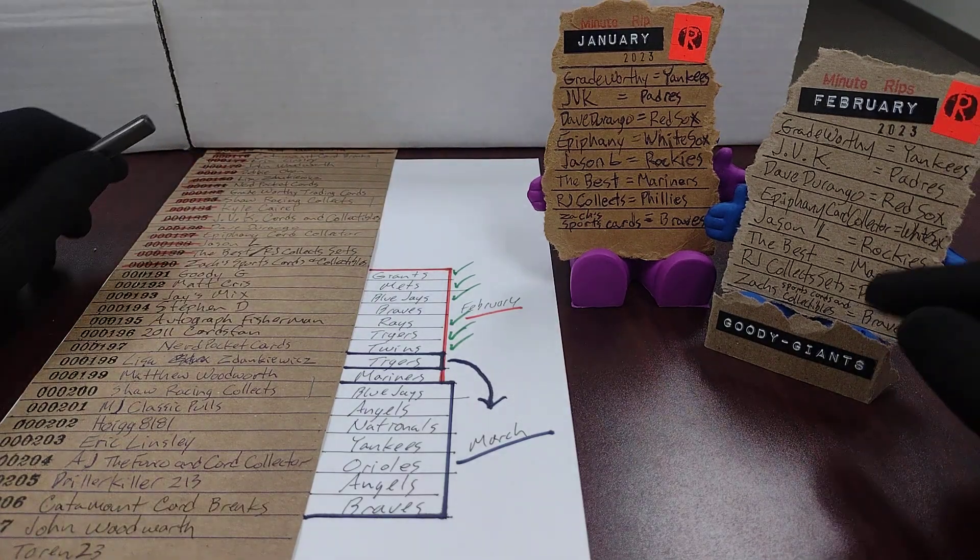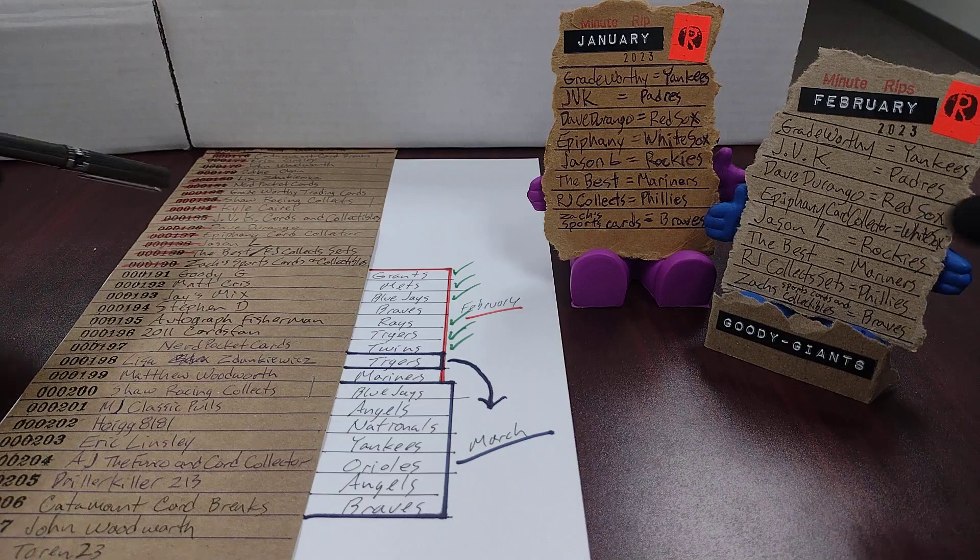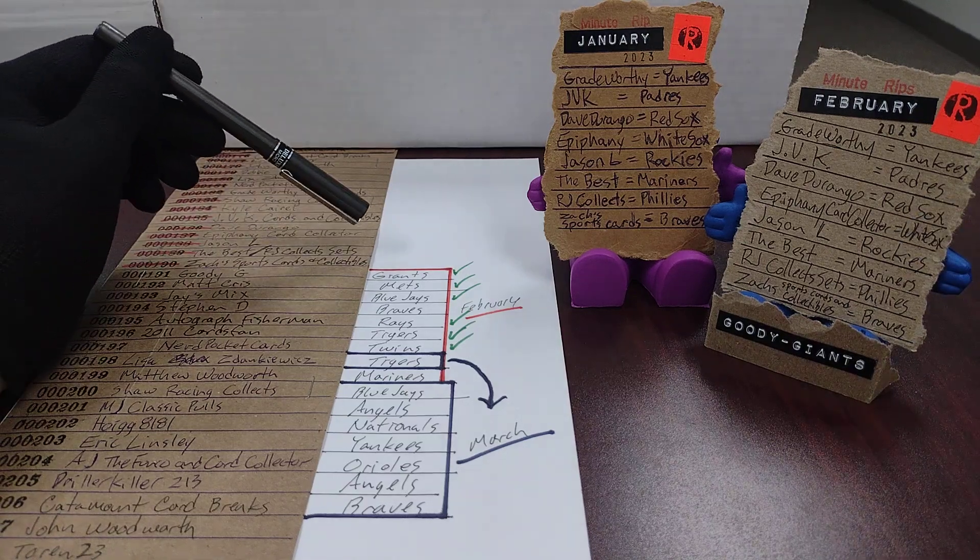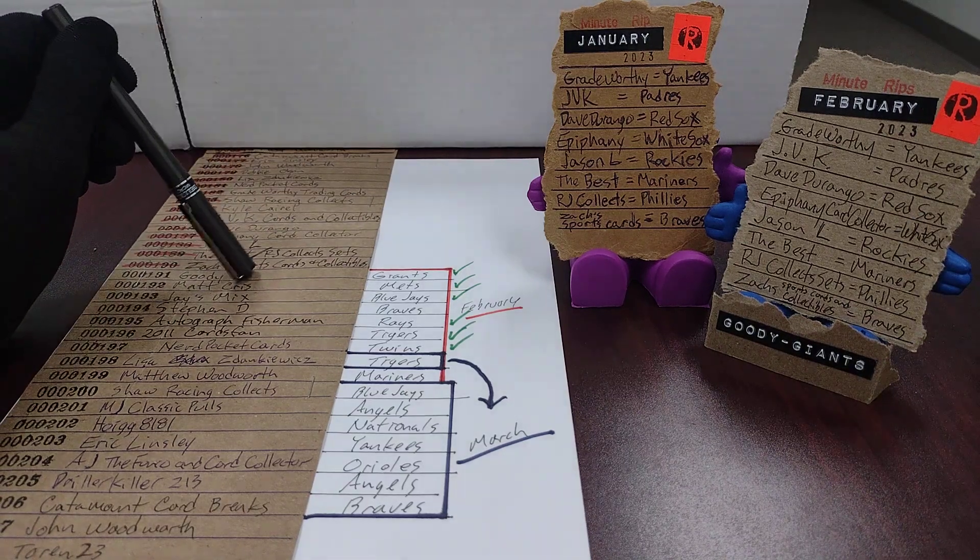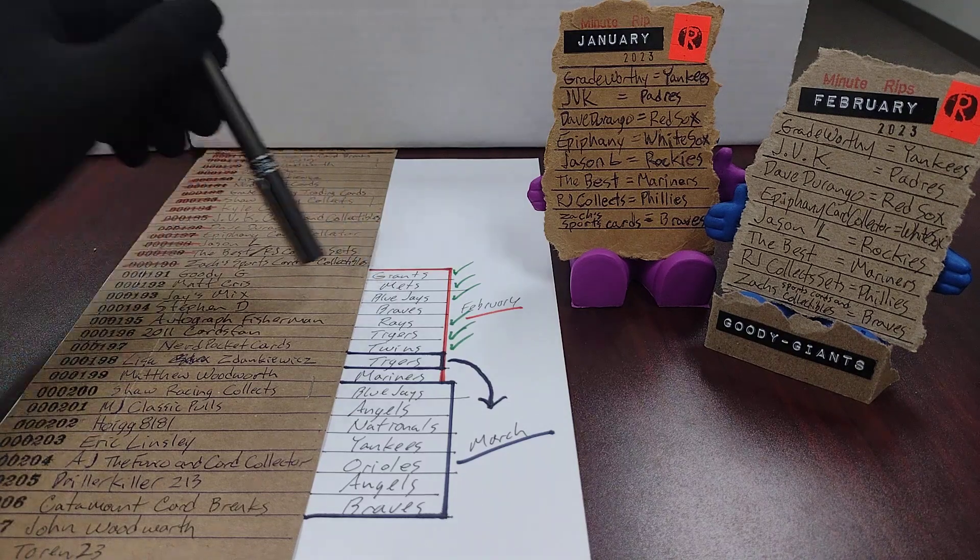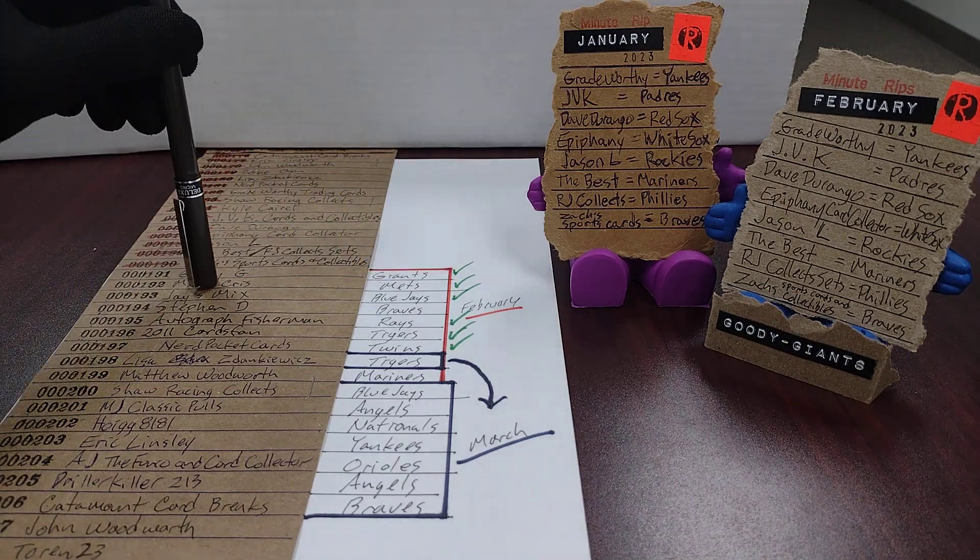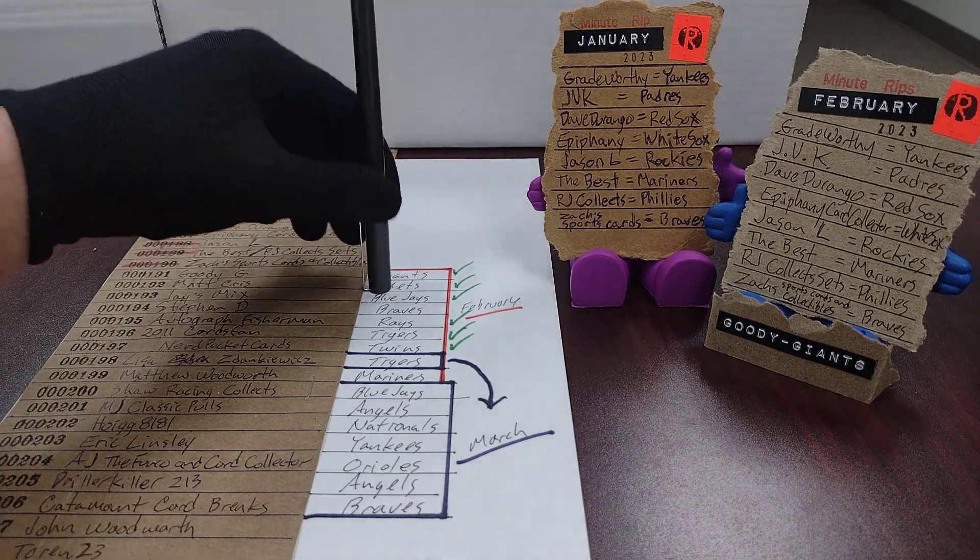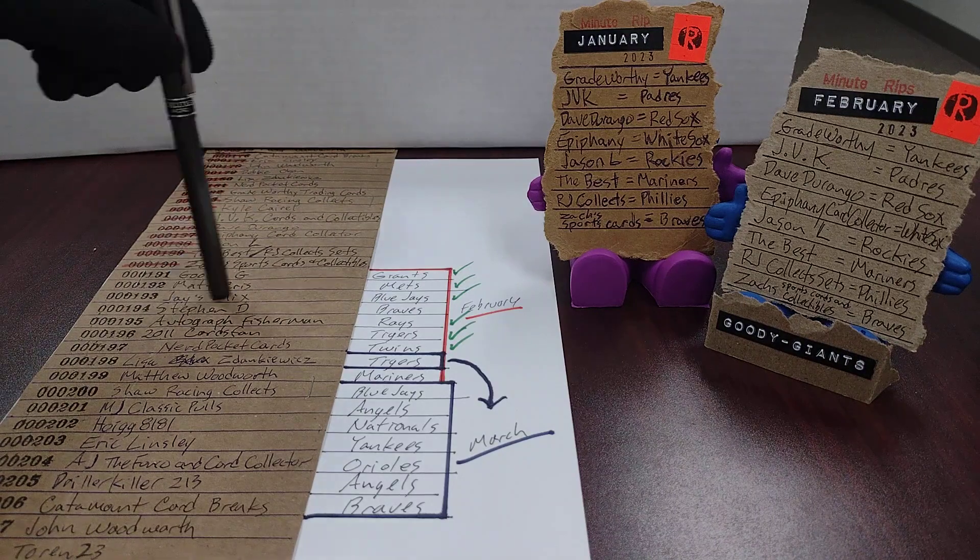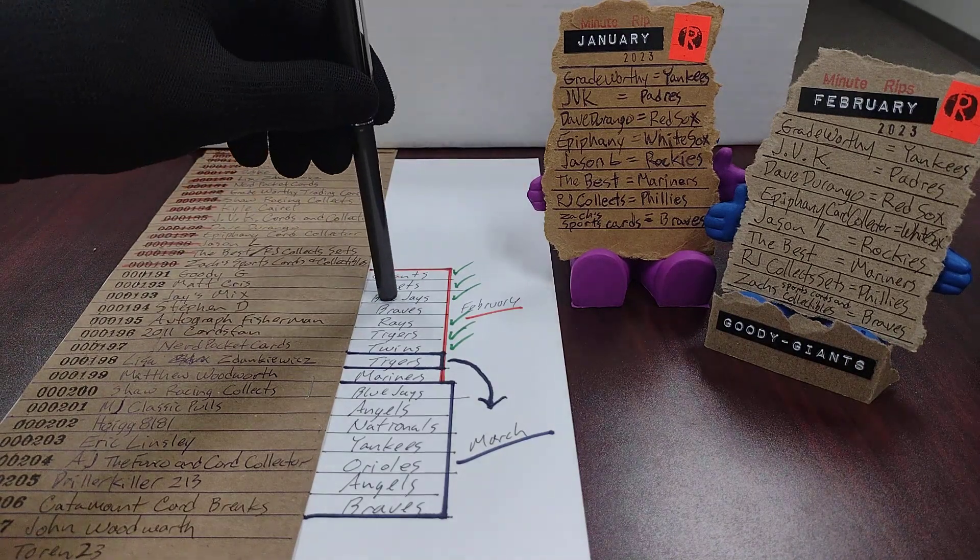So in addition to the previously announced list we will also be including Goody G getting the Giants for February, Matt Chris will get the Mets in February, Jays Mix will get the Blue Jays.